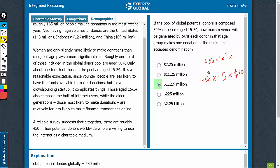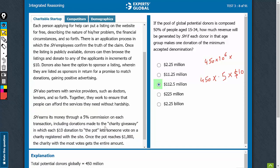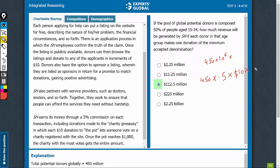So what would be the revenue of SH? Remember, in the first tab, we saw that SH earns 5% commission, and therefore the revenue for SH would be 5% of this — into 0.05. So we have 10 into 0.05, we have 450 into 0.5 into 0.5 million dollars.